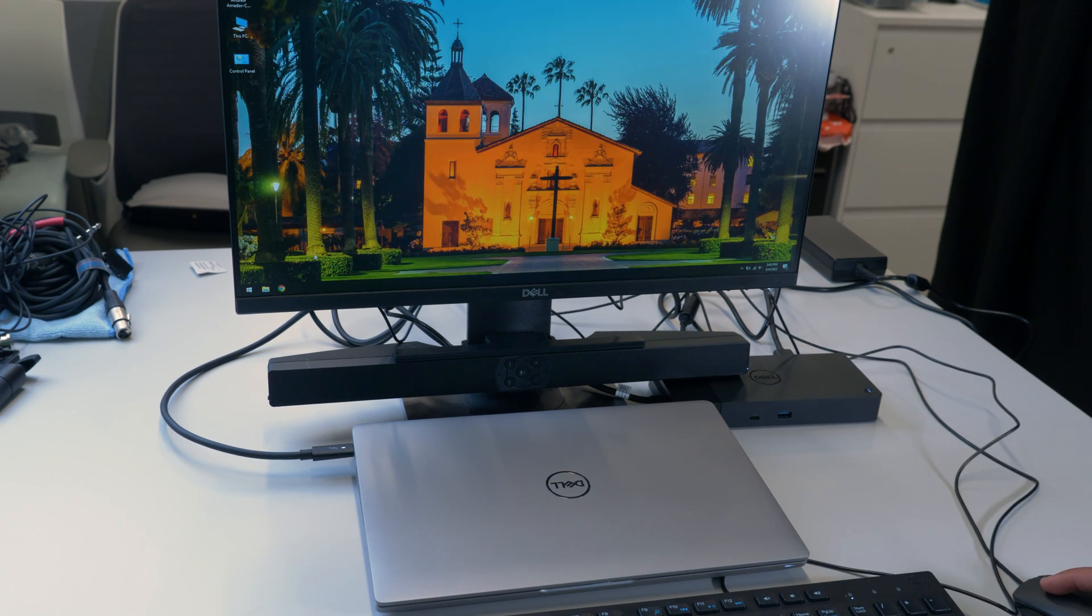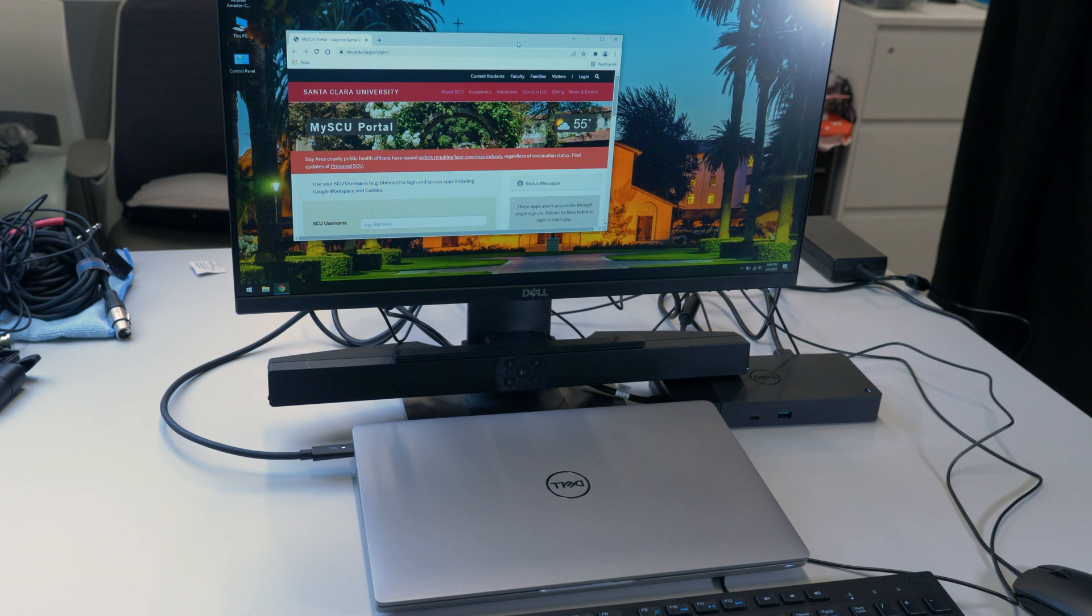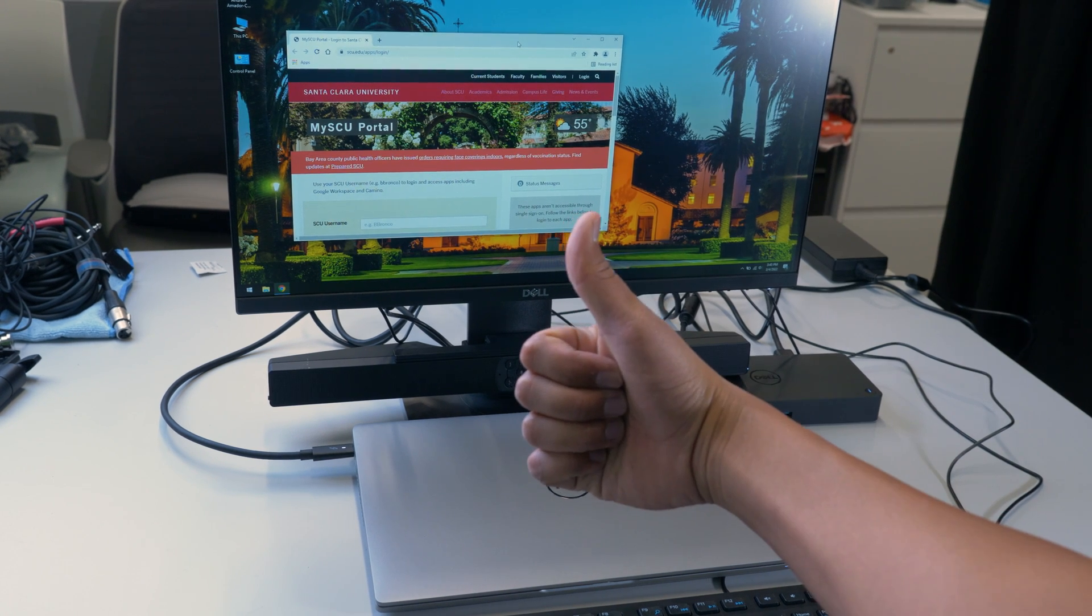After doing so, I am all set to start using my laptop and dock setup. Thanks for watching and be sure to like and subscribe for more useful tutorials like this one.